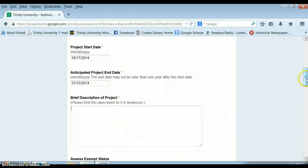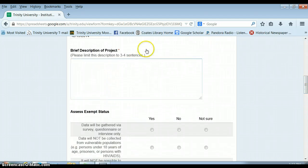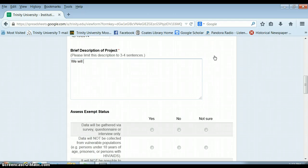So when IRB asks for a brief description of your project, they're not interested necessarily in your research question and they're very uninterested in your theory. What they want to know is what kind of data will you be collecting? And so for this, you should just write about the survey. Don't write about the rest of your project. So you're just going to be telling them, we will be surveying, and try to say about how many people. So we'll be surveying 85 people.